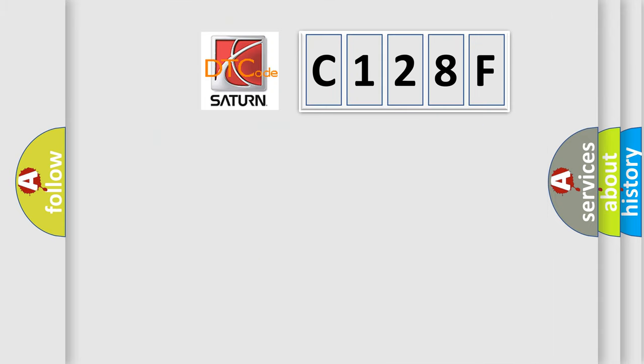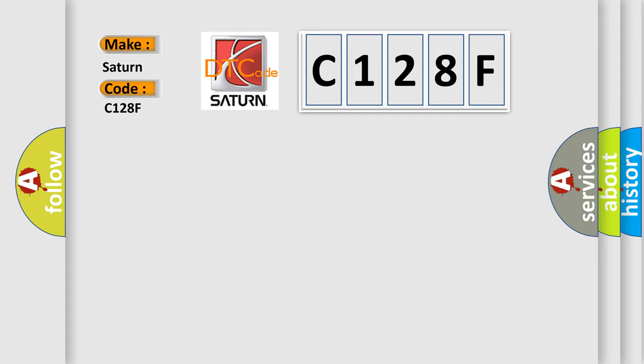So, what does the diagnostic trouble code C128F interpret specifically for Saturn car manufacturers?